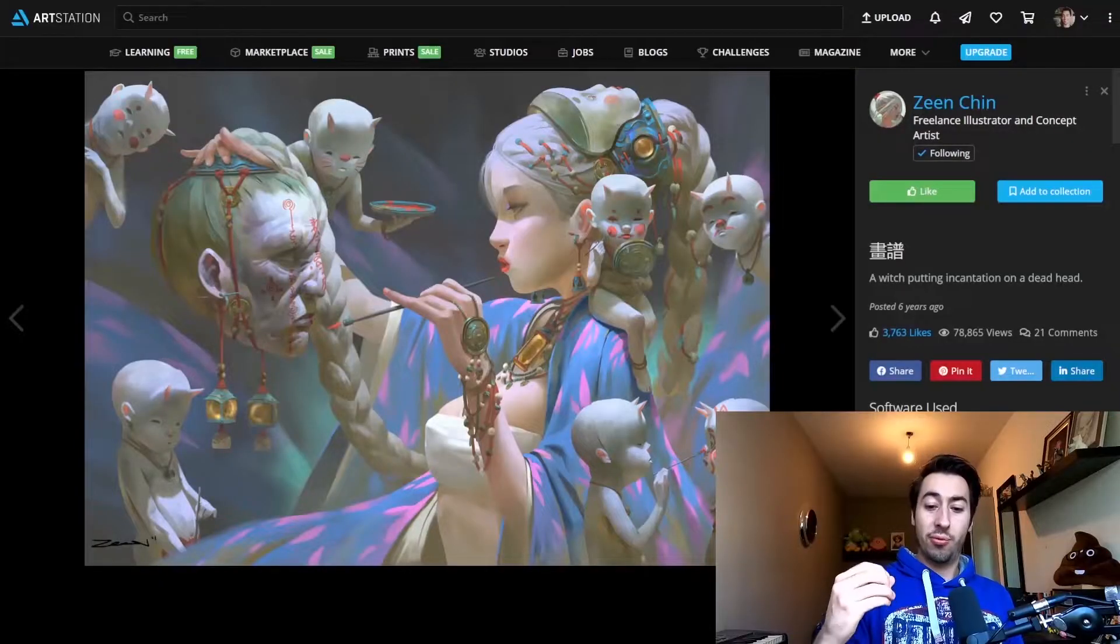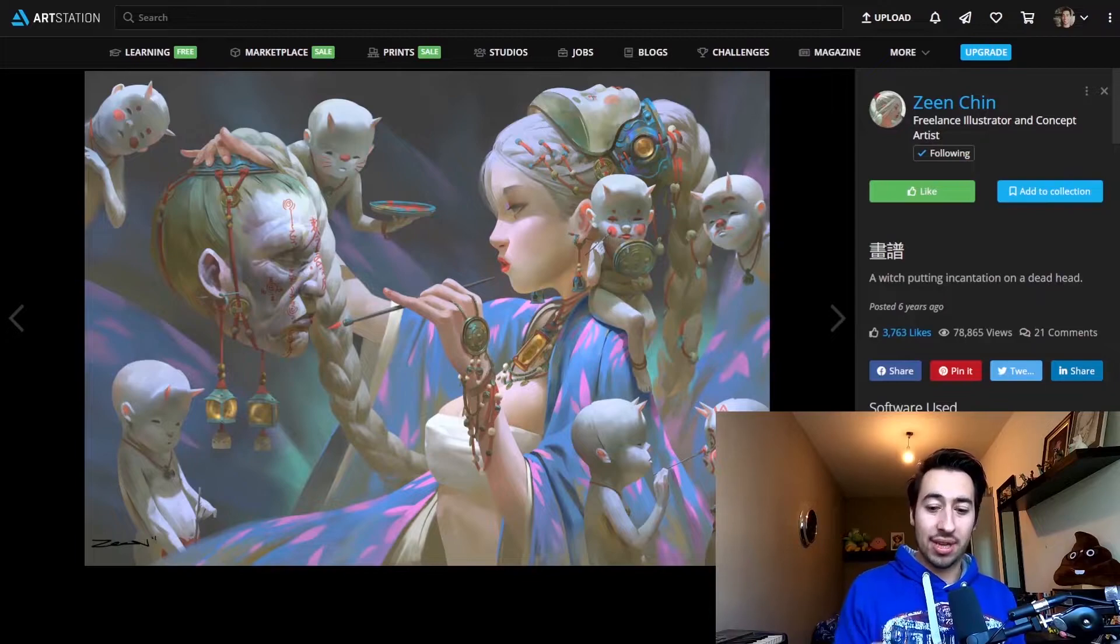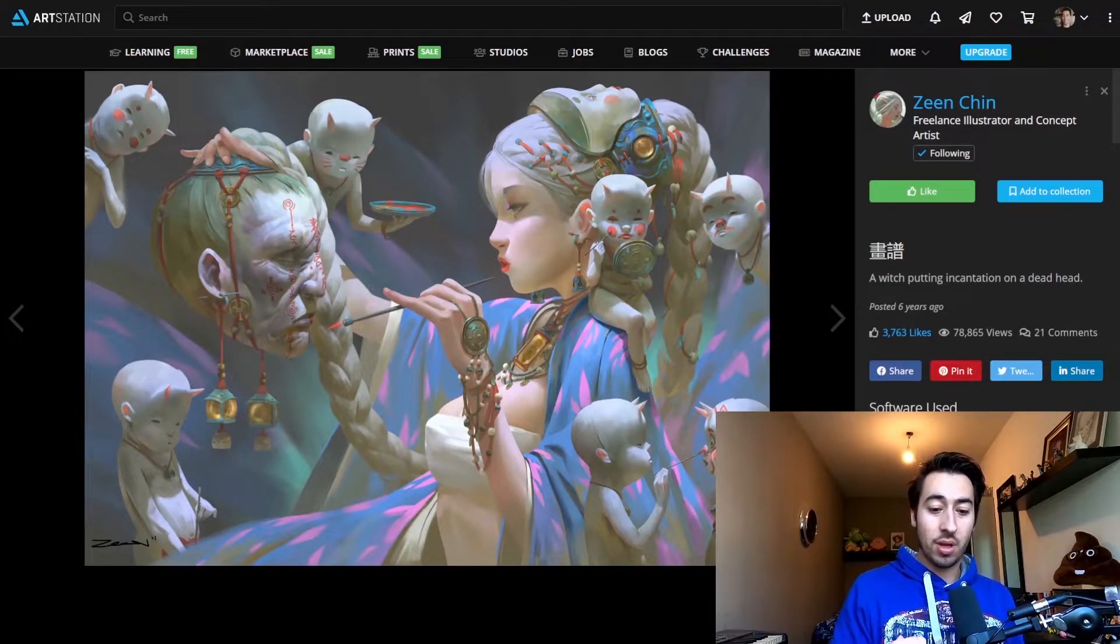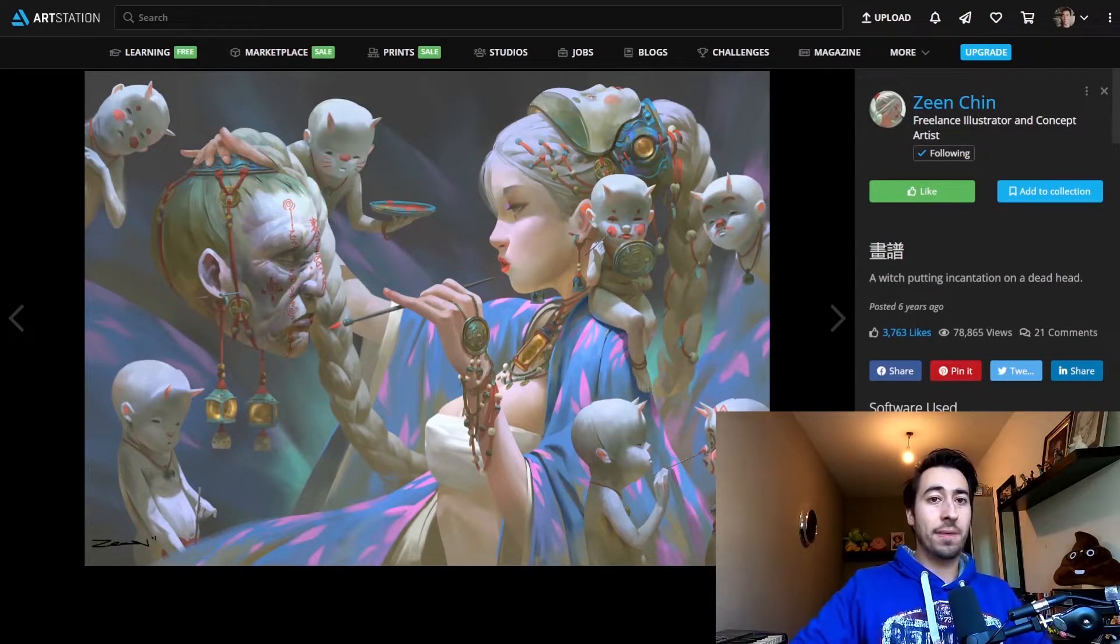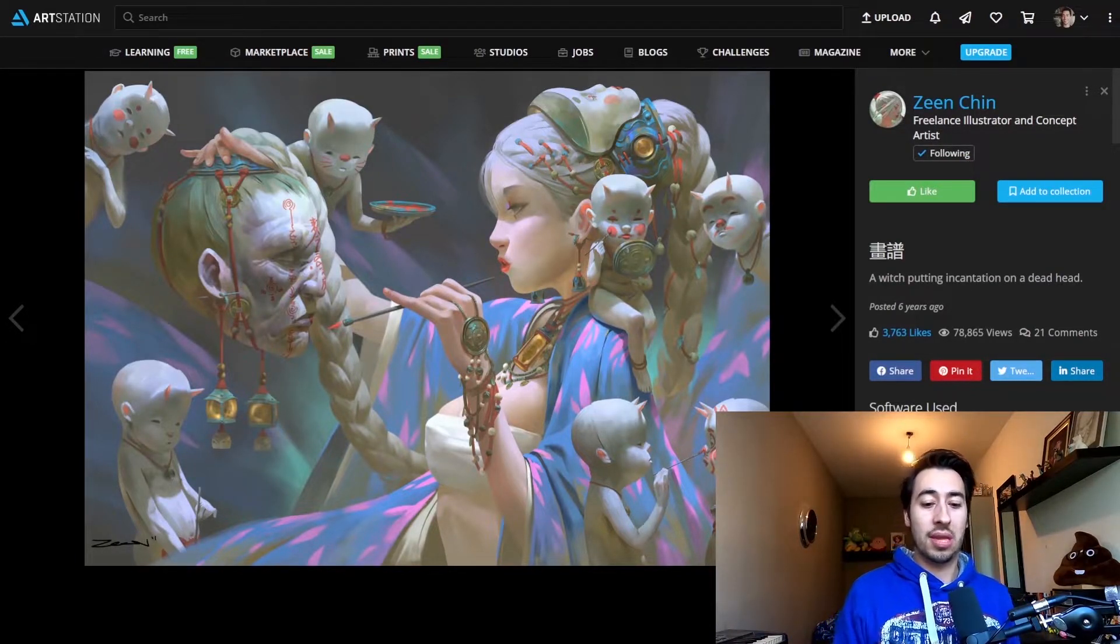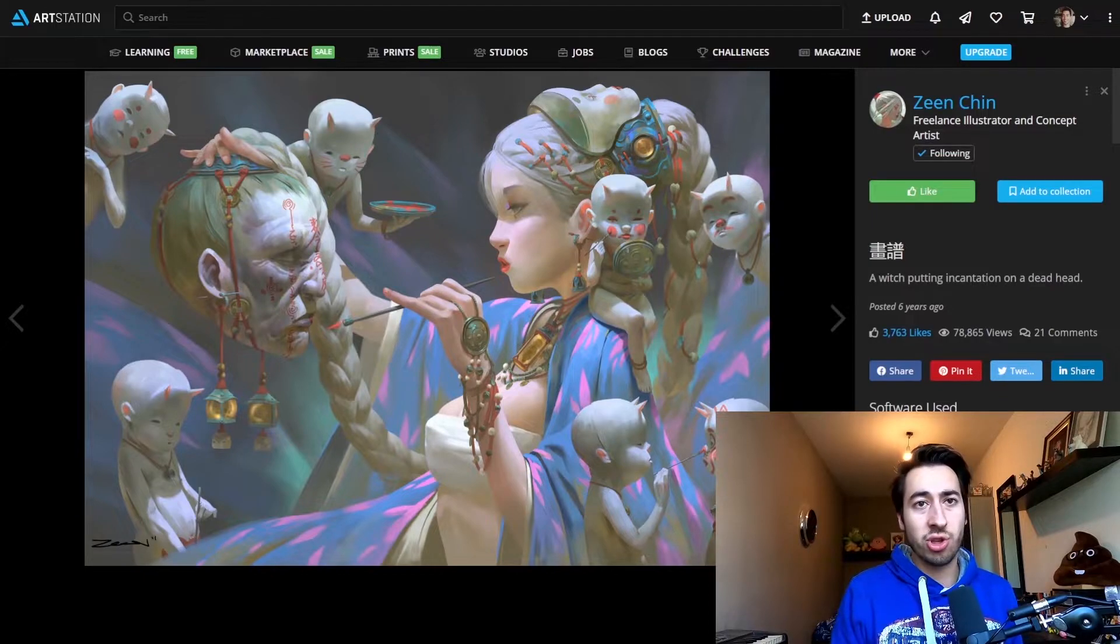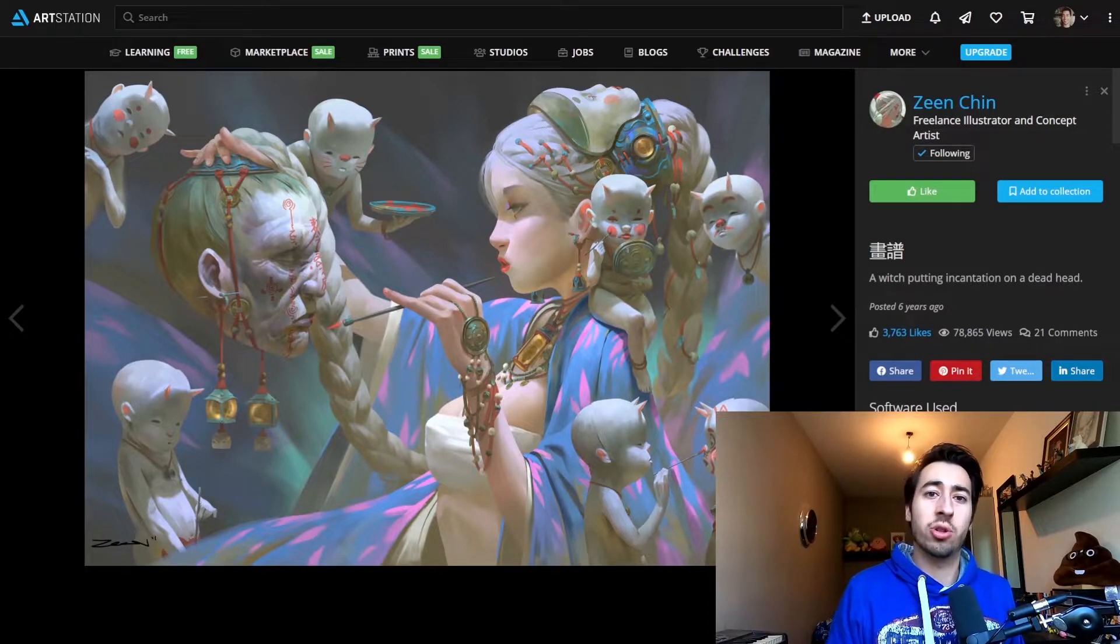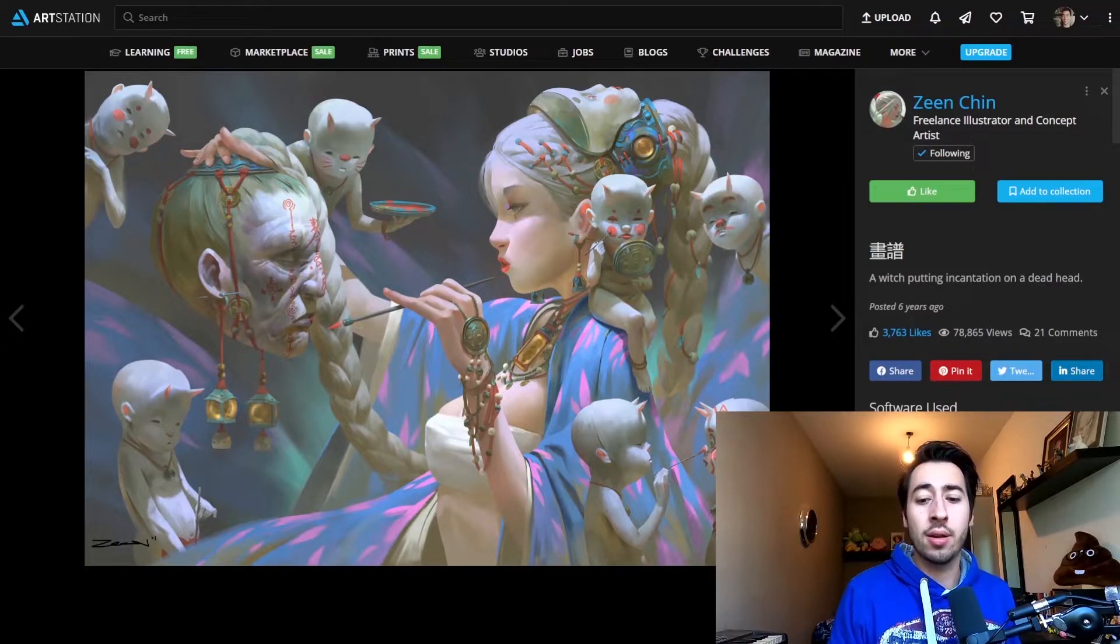It's just to show you that you don't have to have like super hyper details in every corner of your painting. If you really have interesting lighting, that's gonna tell you a lot more than all the forced detail you're trying to put in there.